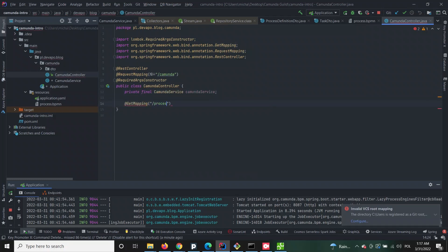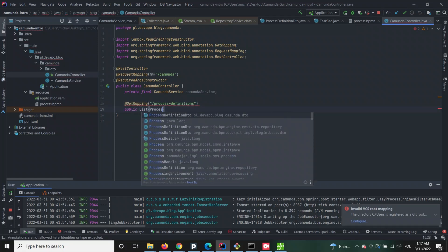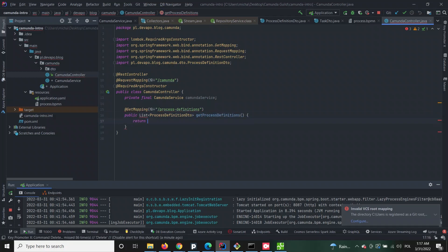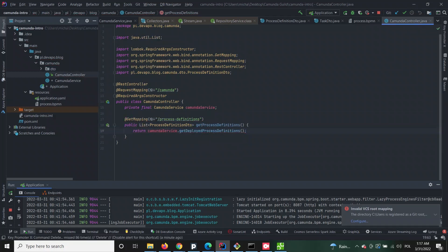Camunda controller is a REST controller class that for the moment will hold only one method which is supposed to retrieve information about the deployed process definitions through custom Camunda service.